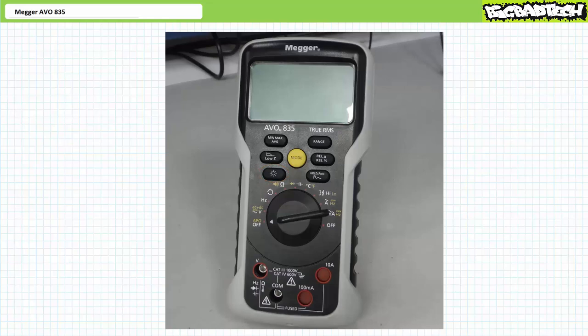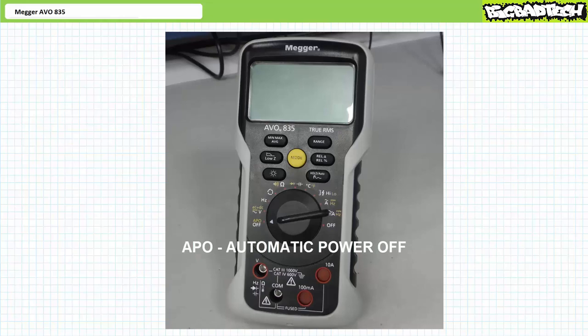Speaking of batteries, another handy feature on the Megger AVO 835 is APO, which stands for Automatic Power Off. After a period of inactivity, the Megger AVO 835 automatically powers down to save batteries. This feature is normally engaged at startup. As handy as this feature is, you might want to keep the display powered up if you need to monitor properties over an extended period of time. To disable the Automatic Power Off option at startup, press and hold the yellow Center Mode button while you turn it on. Whatever function you switch to won't be interrupted by the Automatic Power Off, and the meter remains functional until you make the conscious decision to turn it off.